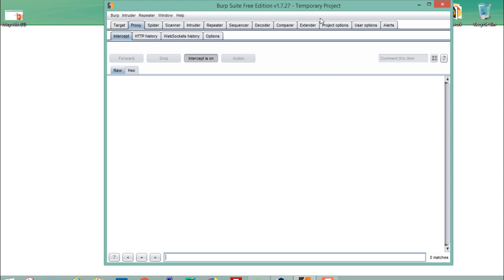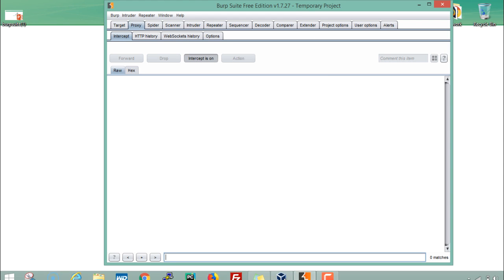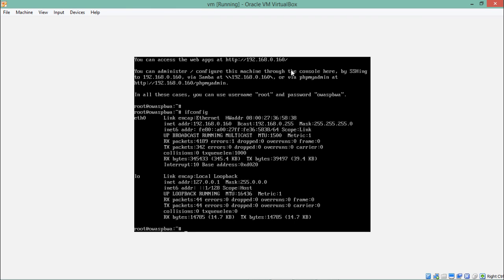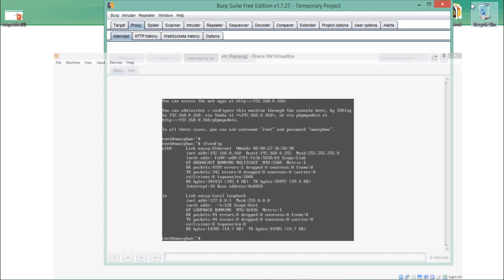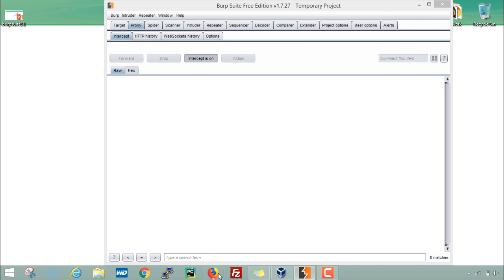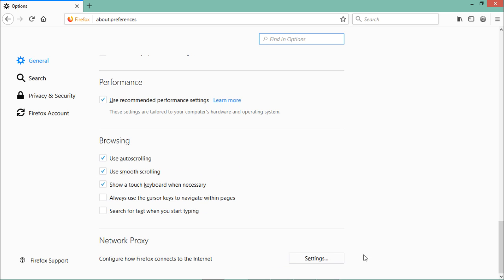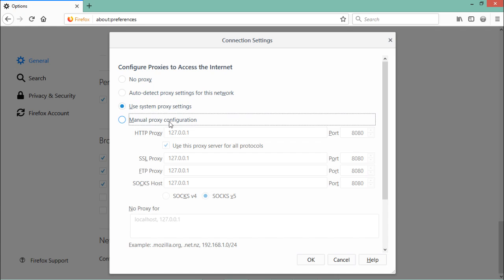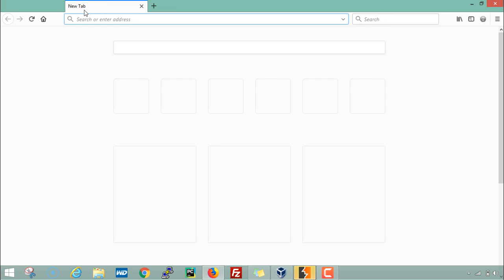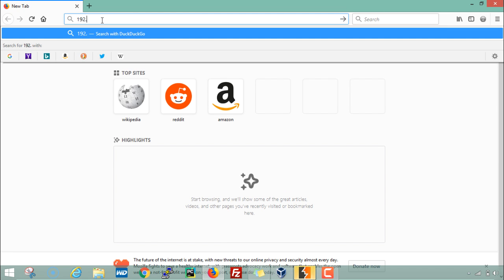Right now I am using BurpSuite free edition and here is our OVAS broken web application. The IP address of OVAS broken web application is 192.168.0.160. Let me open this IP address in Firefox, and before we do so, let's configure its proxy settings with manual proxy configuration.